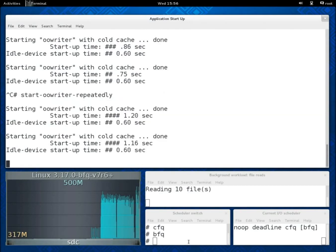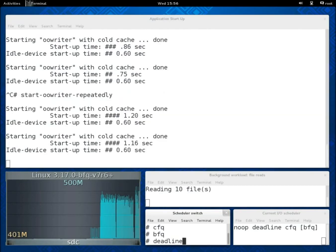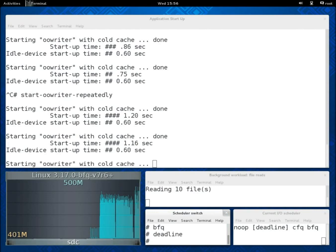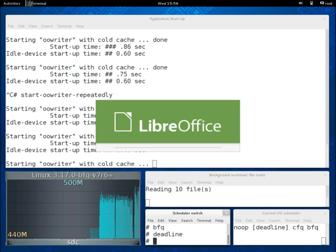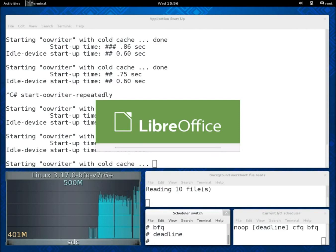Instead, if we switch to Deadline, then start-up times become more than 16 times as high as when the device was idle.